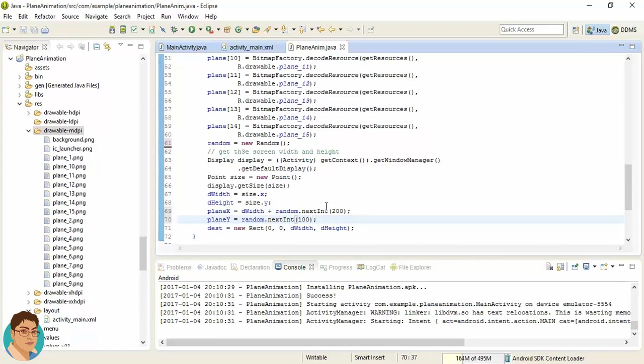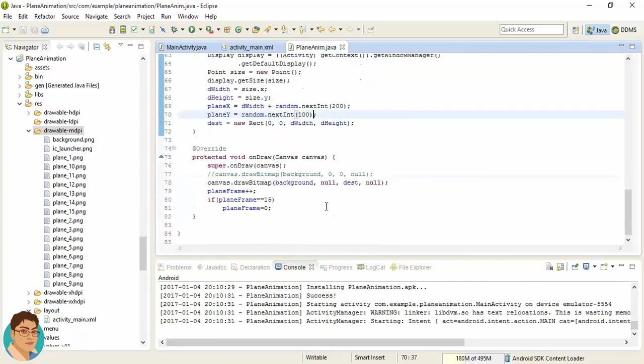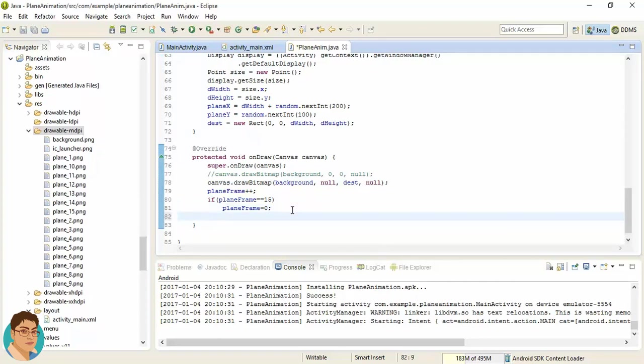Okay. Now let's draw the plane. Drawing of plane is pretty straightforward and it is just the same way we have used earlier using the canvas object.